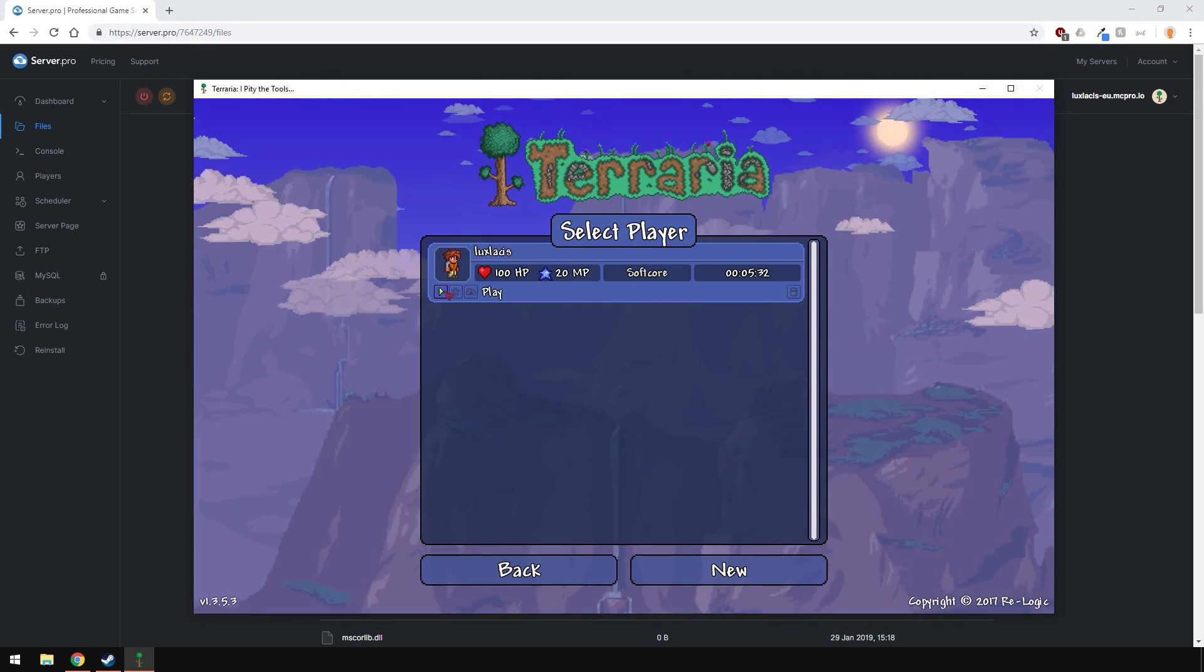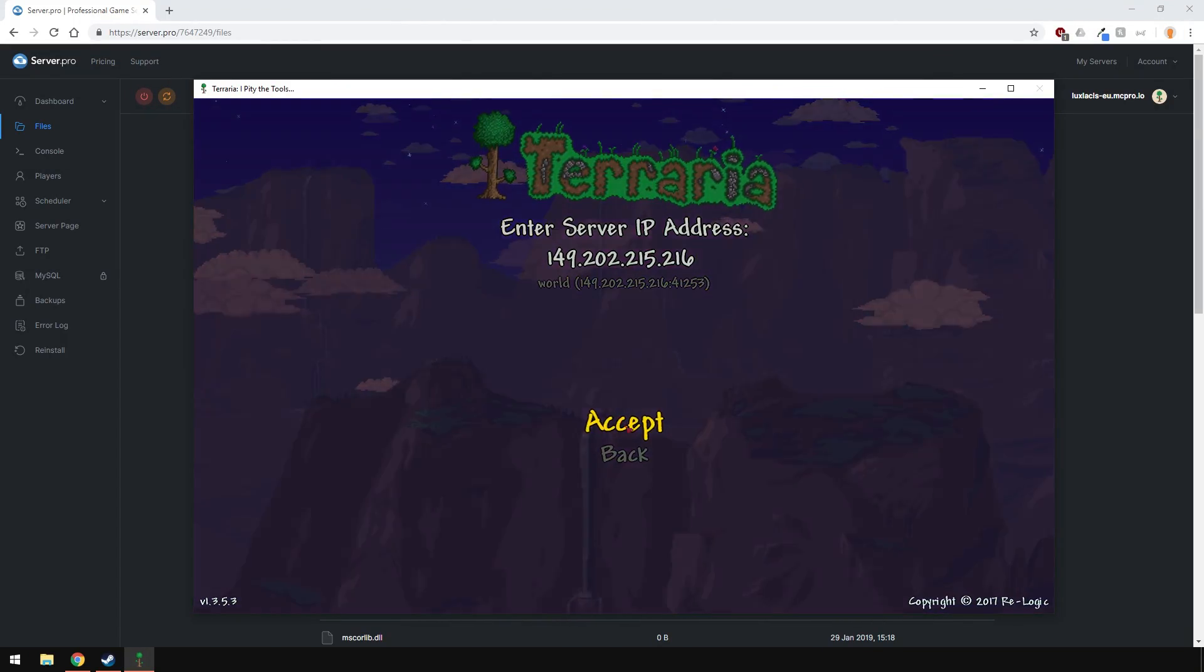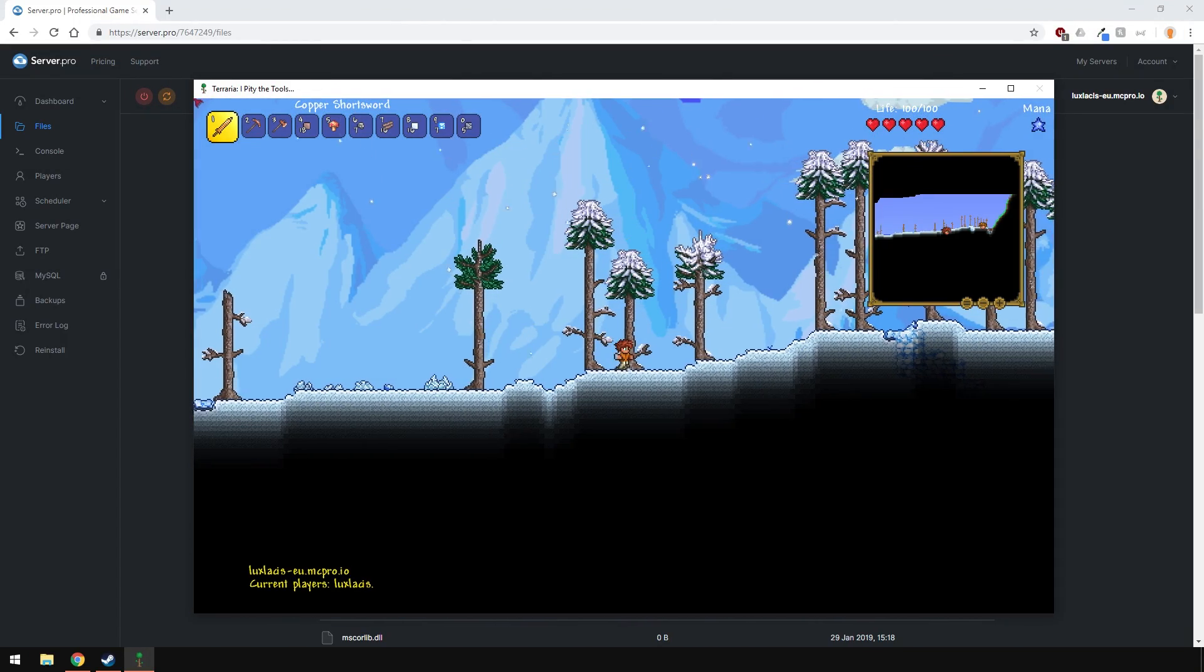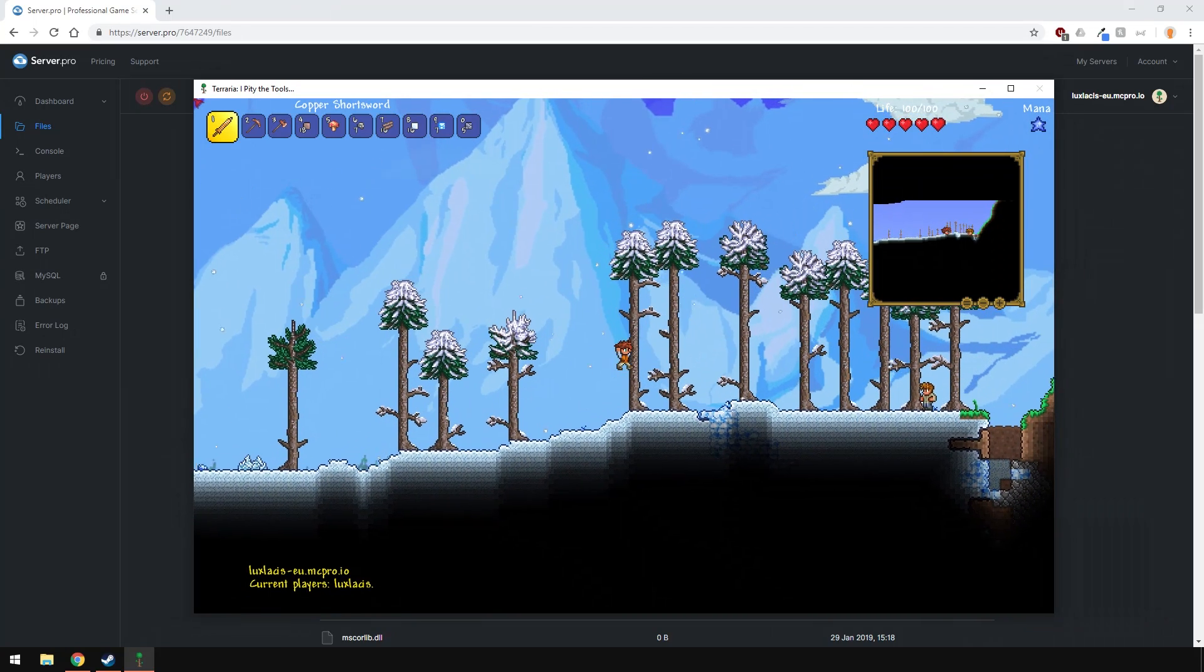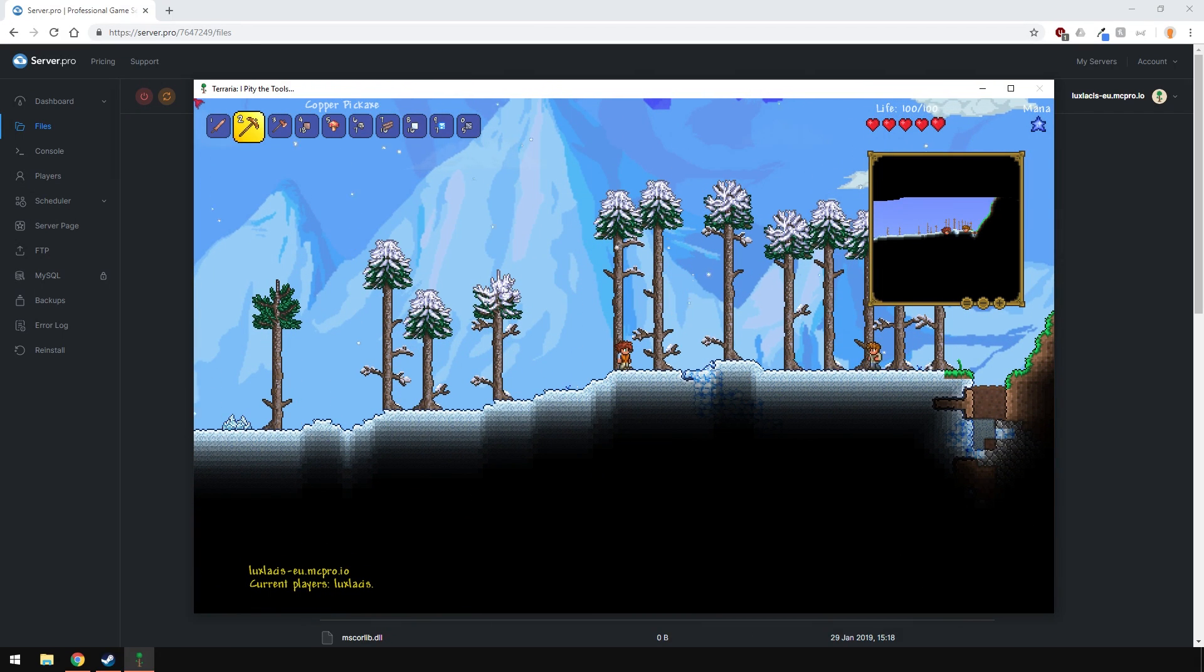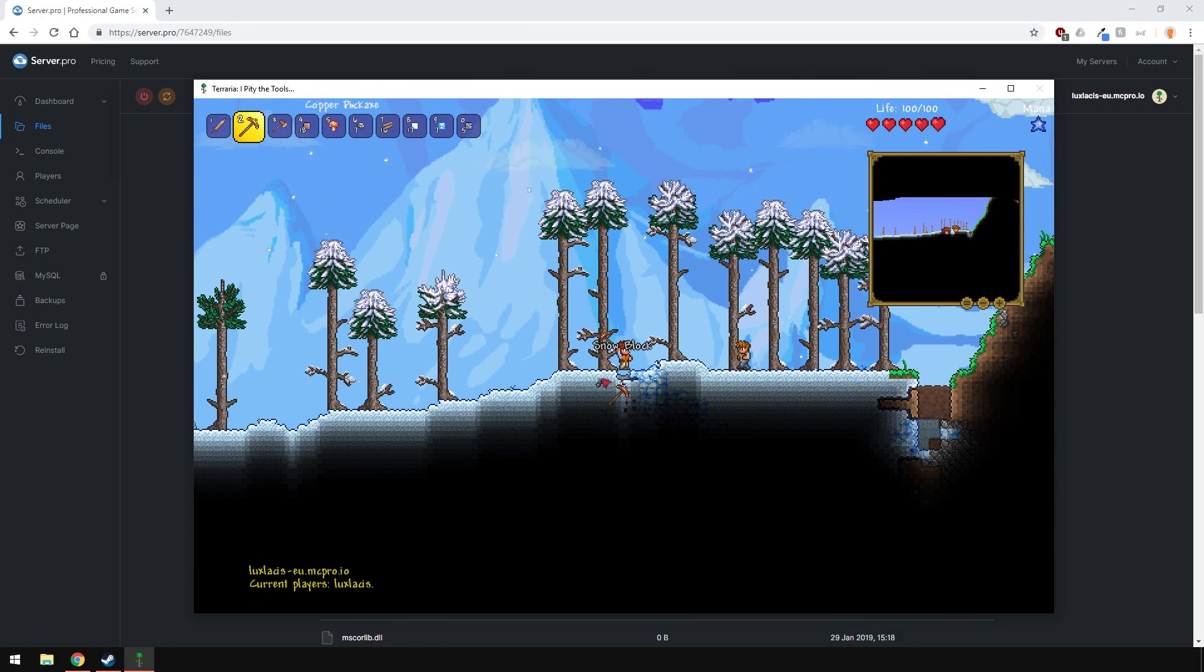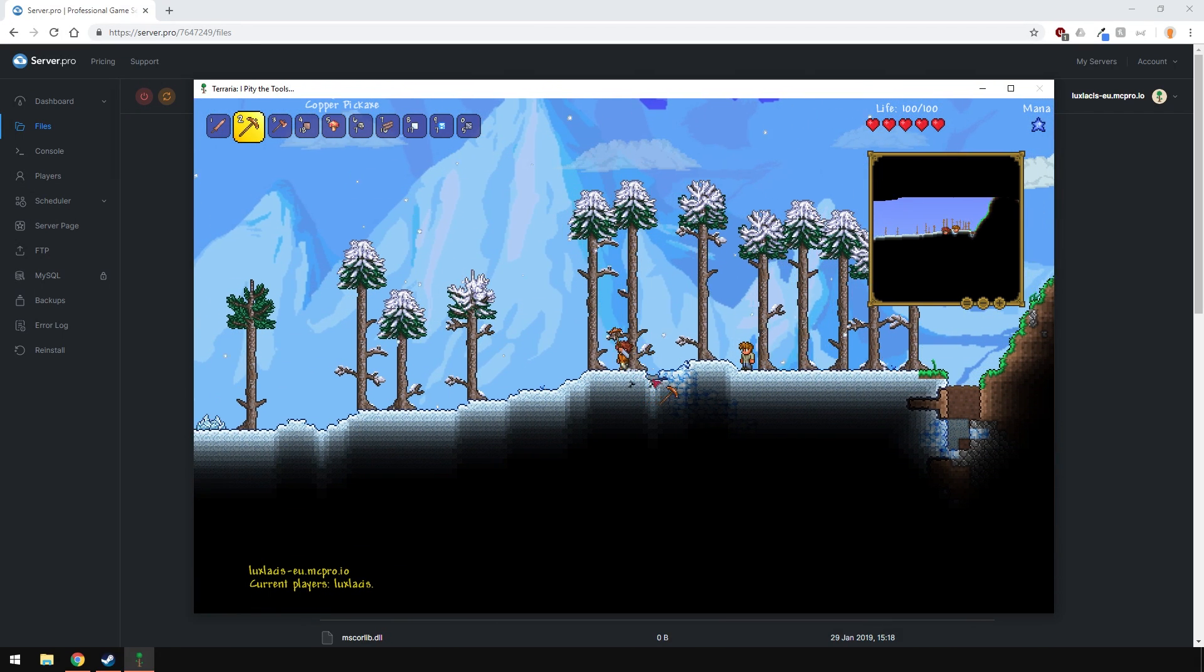Now when I log into the server, you'll see that it's our new world. Following this method, you can upload custom maps downloaded from the internet. Just make sure you name it correctly and change the world name into Terraria.properties file.